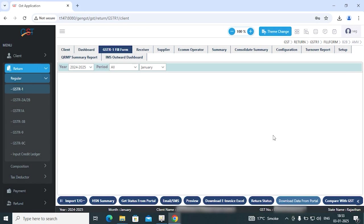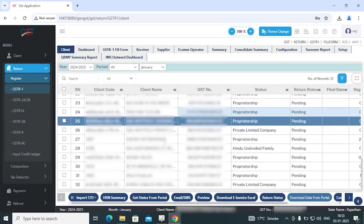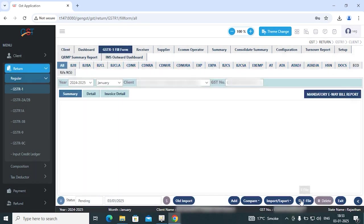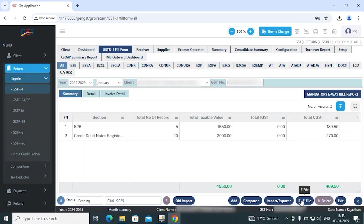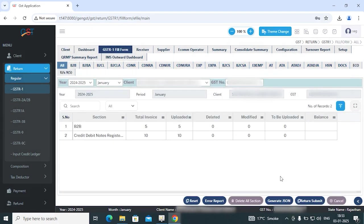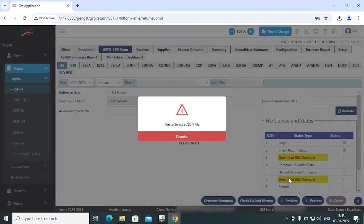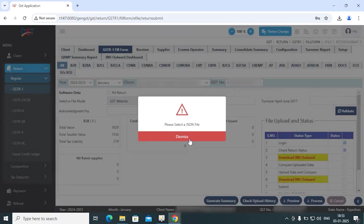Then just go through the return filing option. There's an eFile facility. Simply click on eFile and go to generate GSO format. Once you finalize all the details, then go to the return submit. In return submit option.